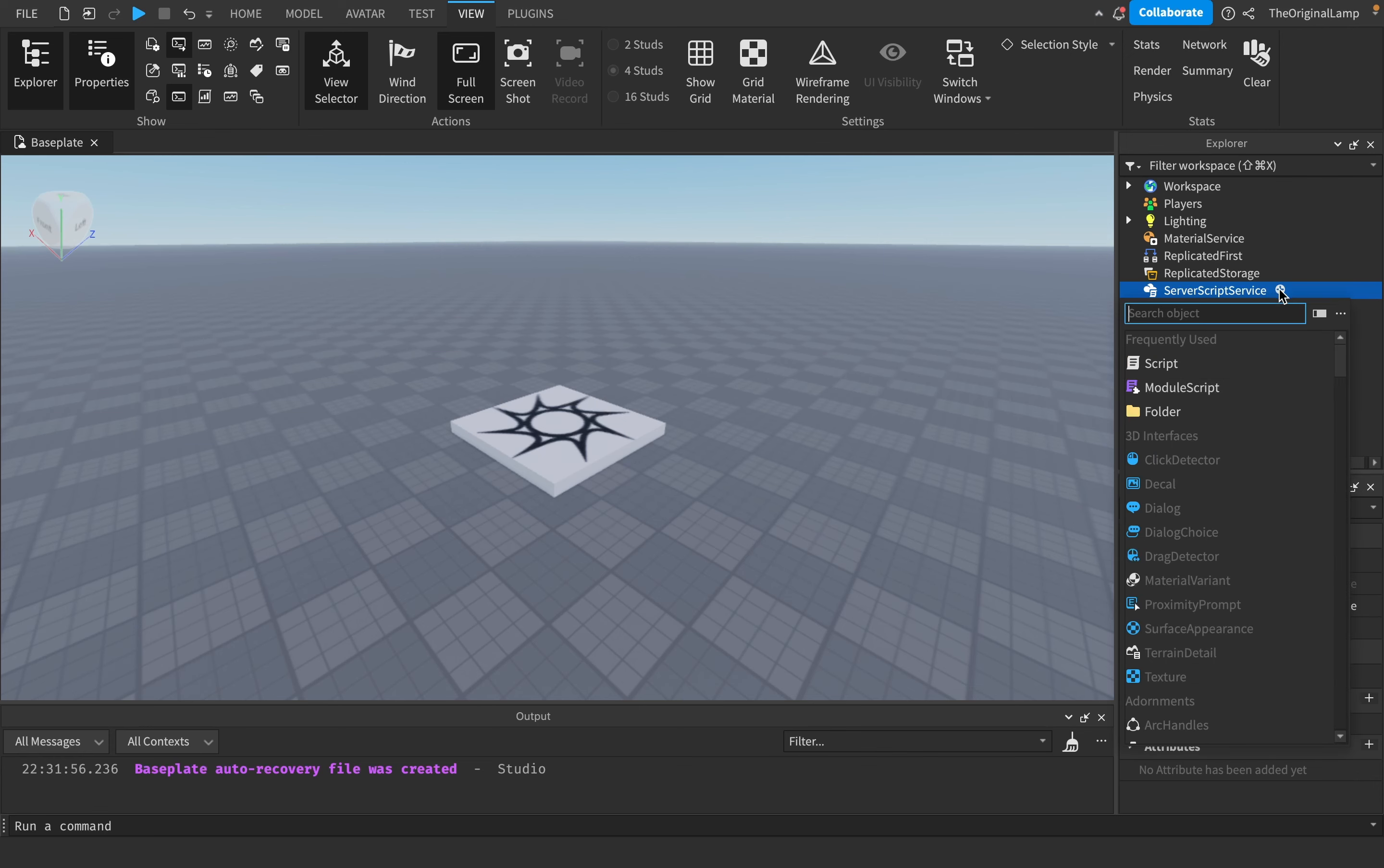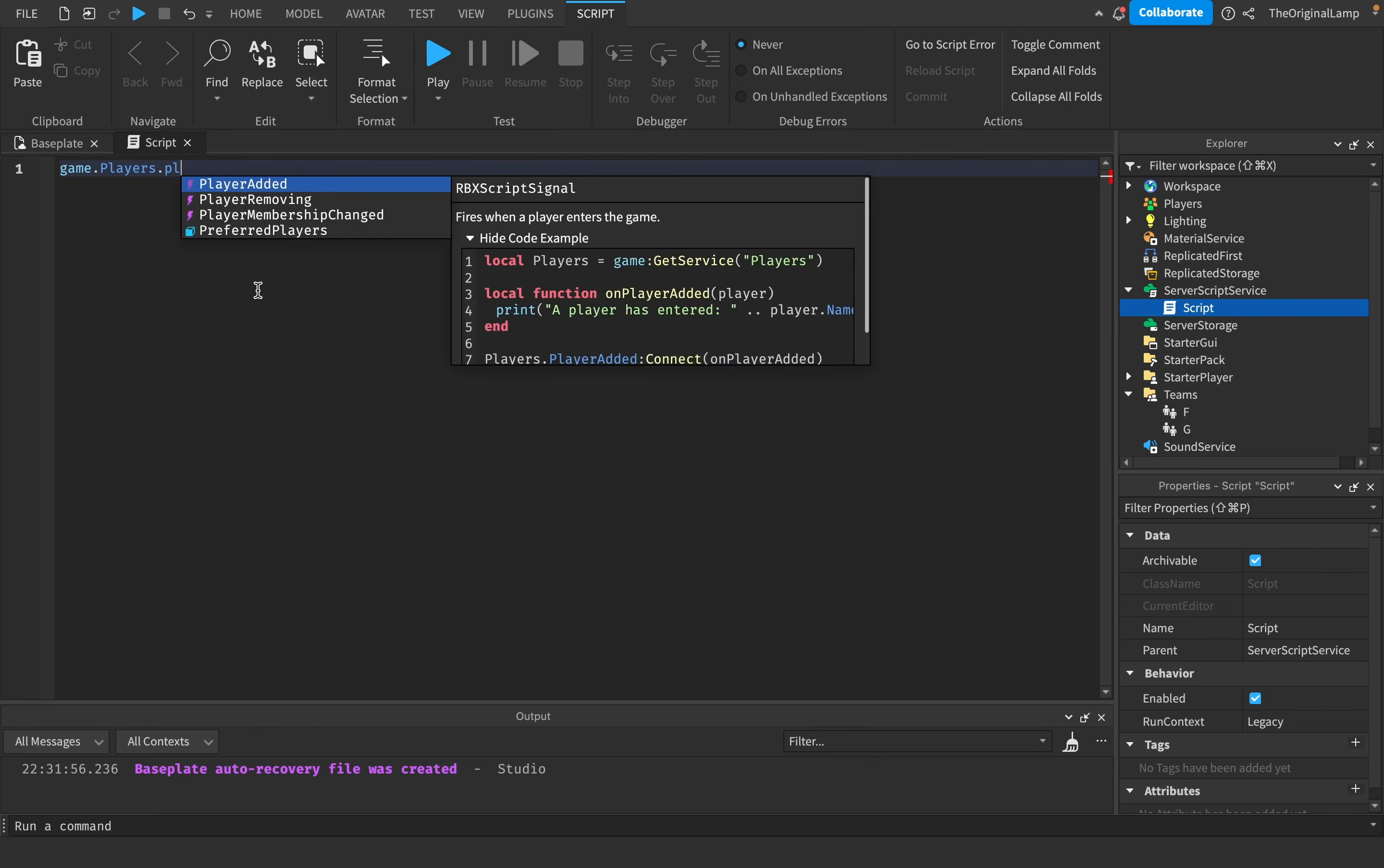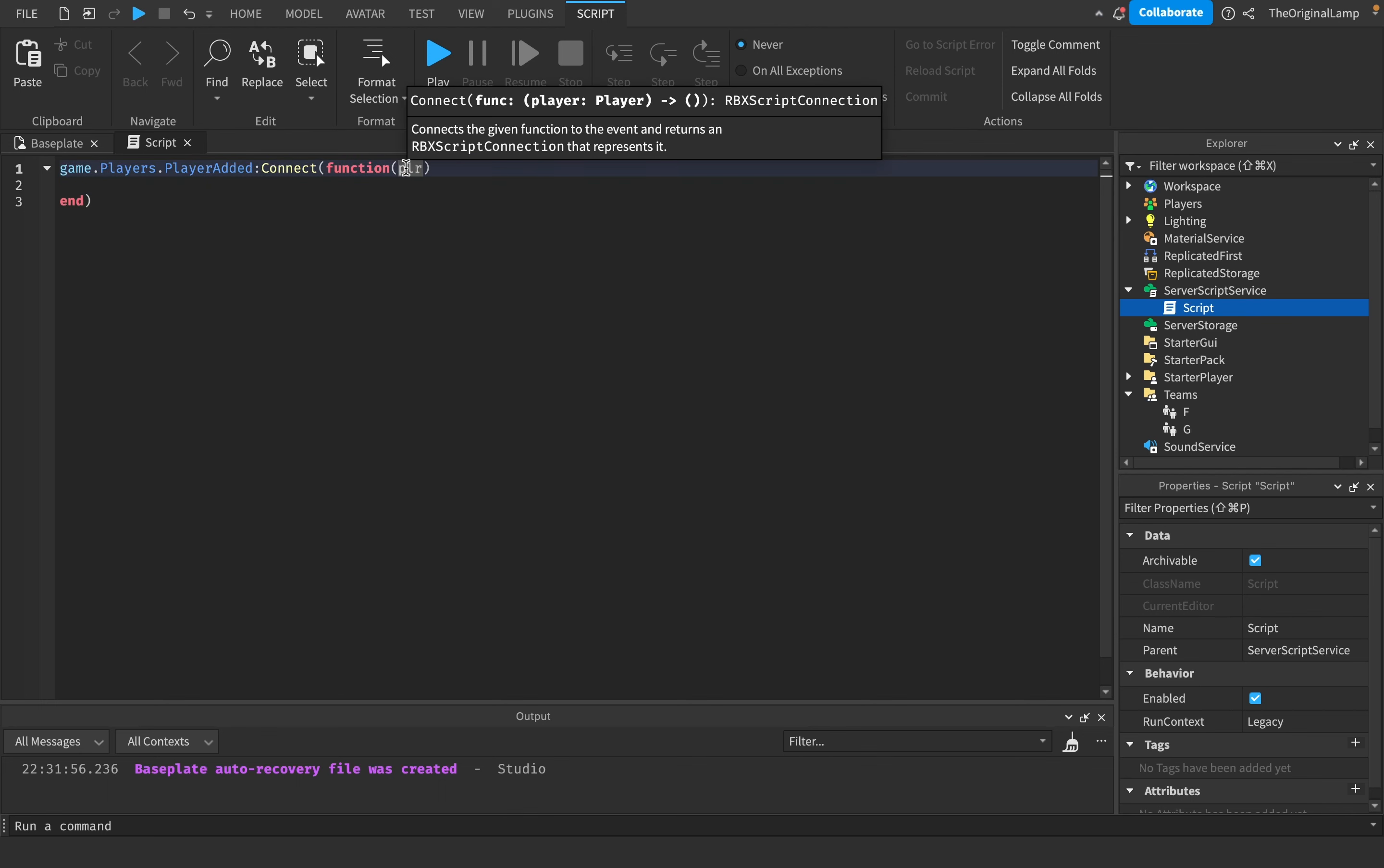In the server script, let's make this thing called game.players.PlayerAdded:Connect(function). What this does is whenever a player joins the game we run this function, and this is the player who joined the game.